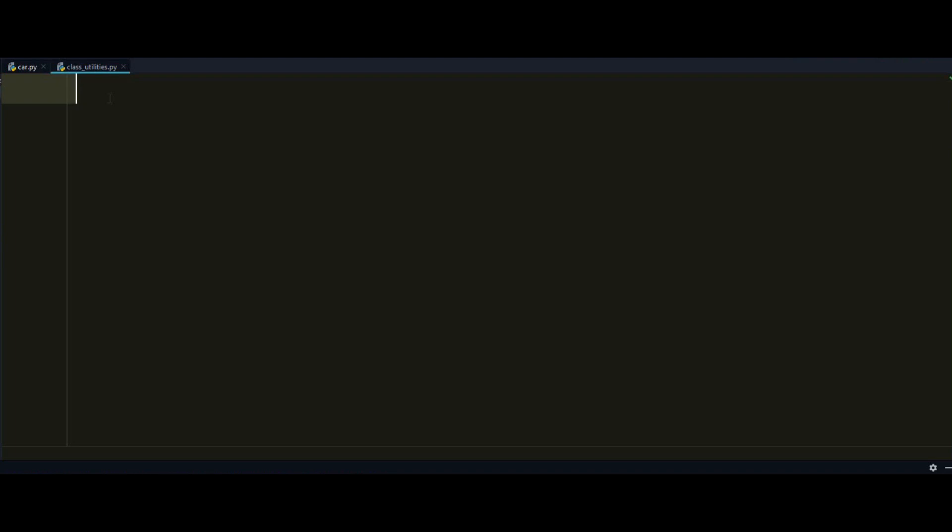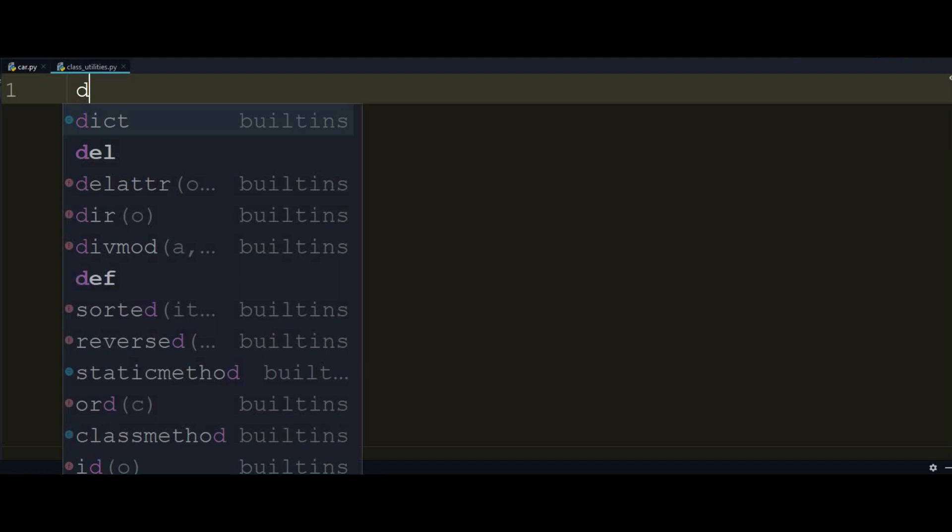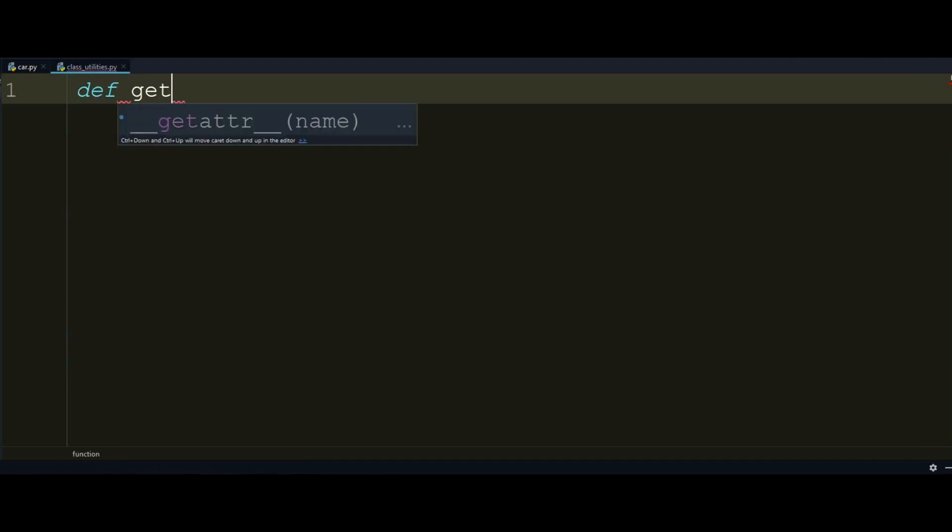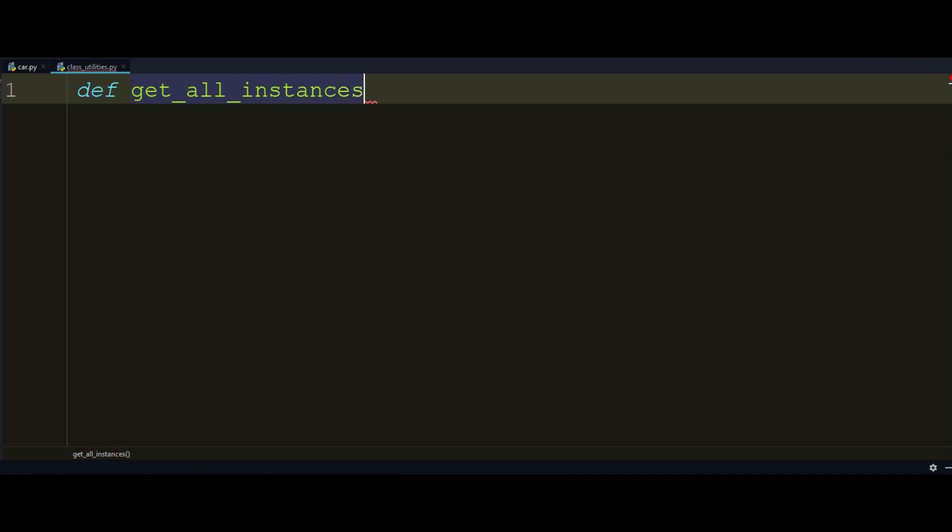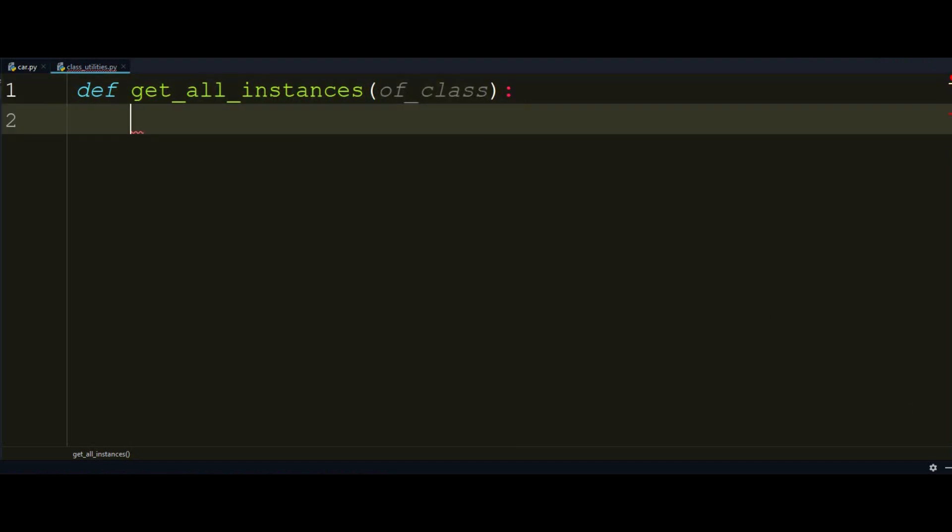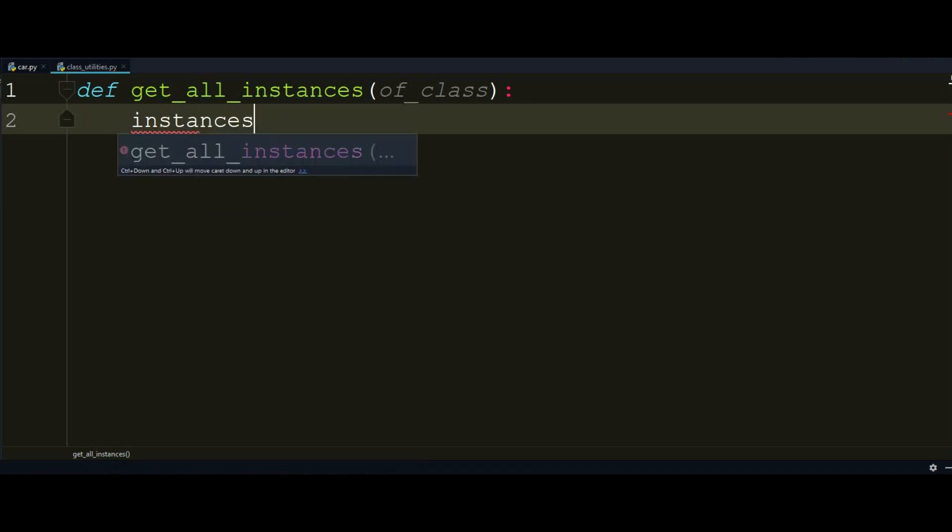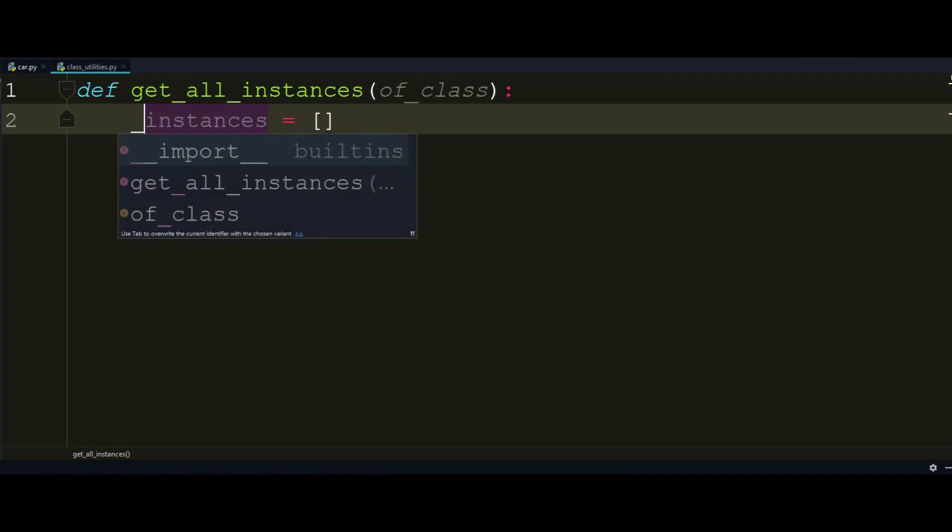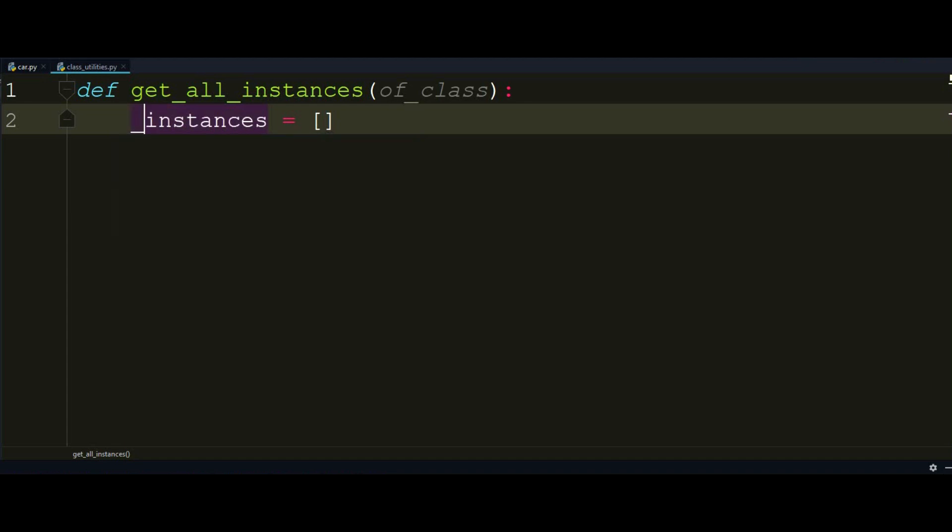So we will start to write this function and it's going to be called get all instances and as a required parameter here I'll pass of_class to define that I really need a class name to get back all the instances. So what I want to start with is defining a list that I want to store all the instances in and return that as a list, so I'll do instances equals empty list right there just because of comfort reasons nothing special and we will continue from here.